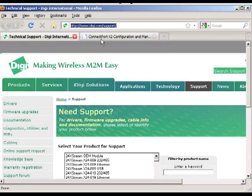The first part is going to involve going into the gateway and configuring it to talk to iDigi. And then the second part is going to be going into iDigi and then registering the gateway there. Once we've demonstrated those two things, the device will appear and that will conclude the demonstration.